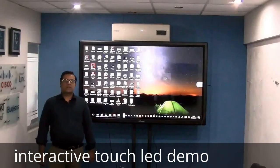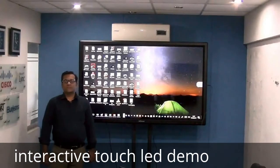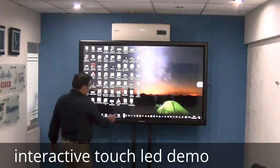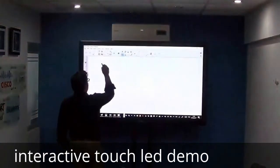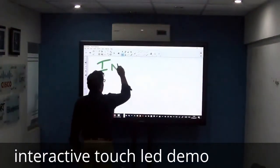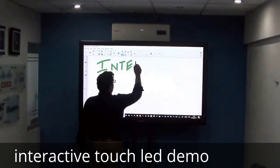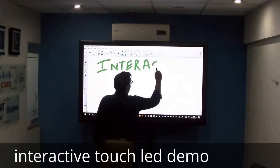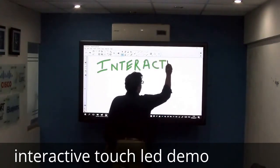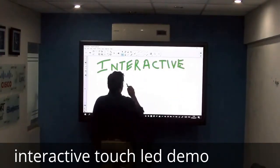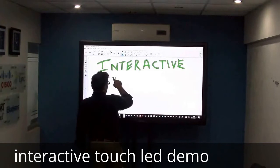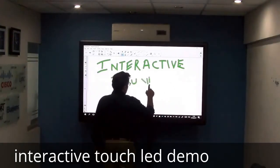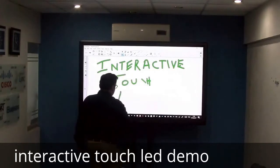Hello, assalamualaikum. Welcome to Amtech Systems Experience Center. Today we are going to demo the Interactive Touch LED.